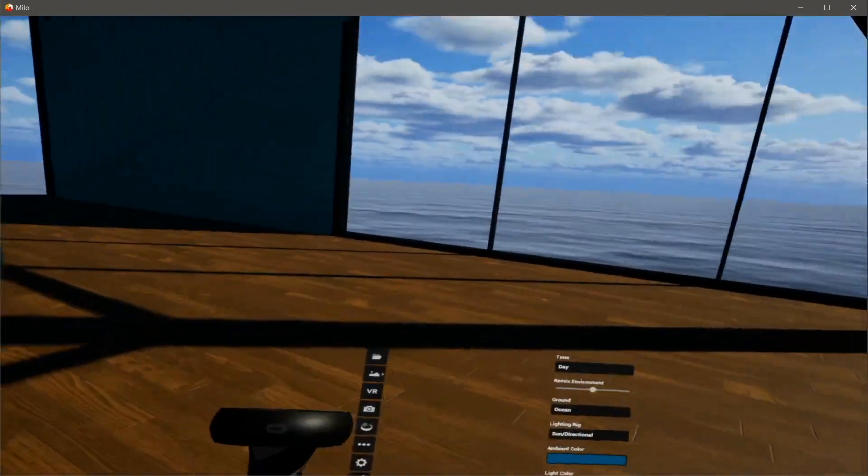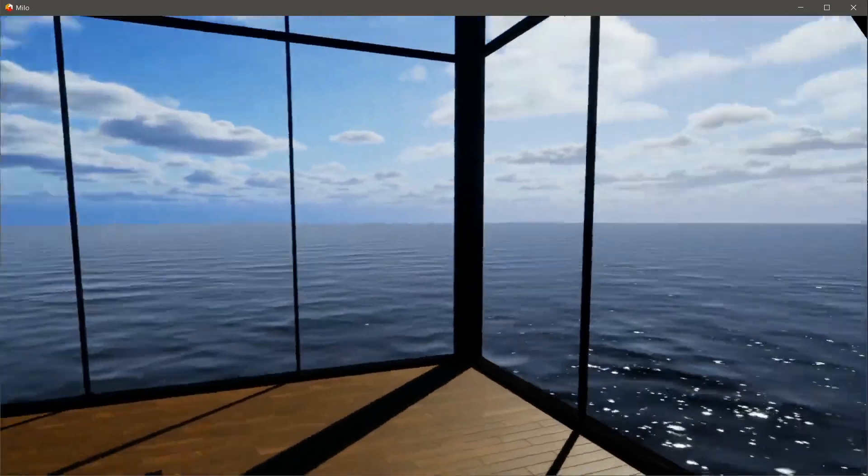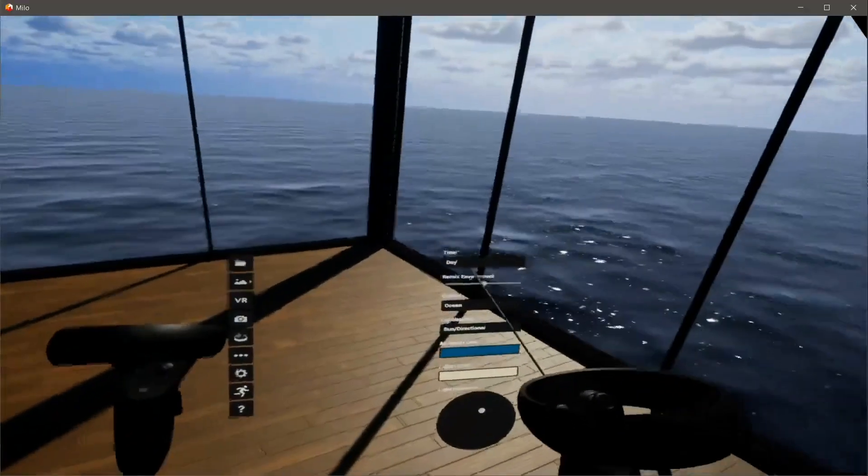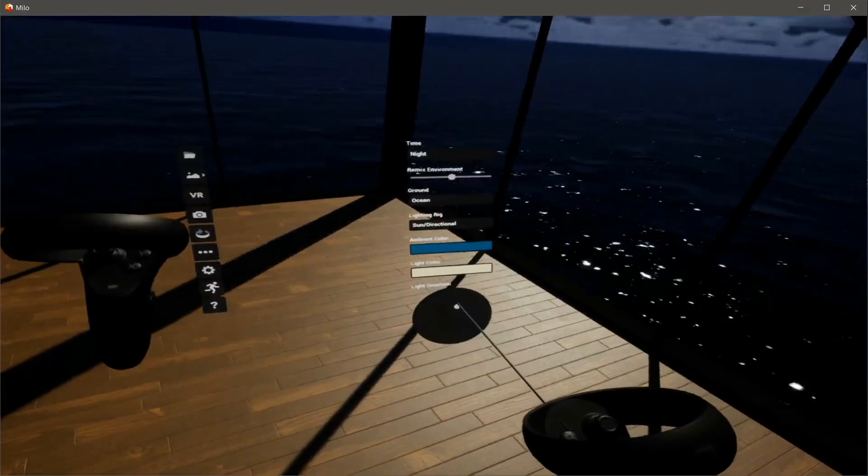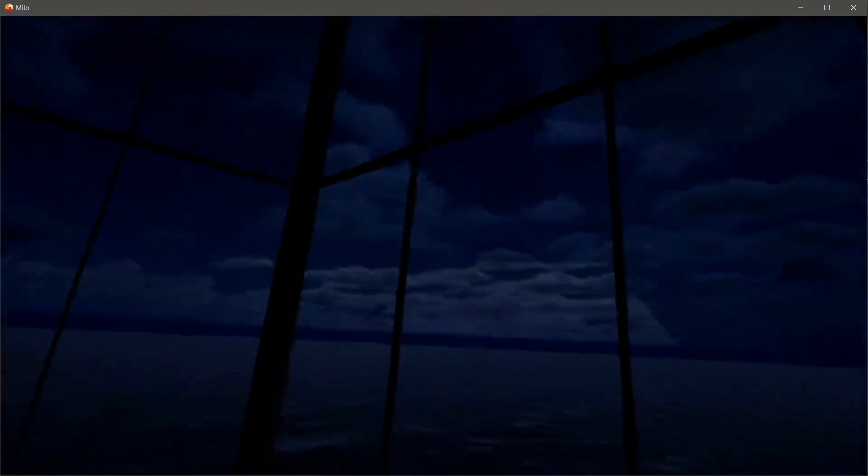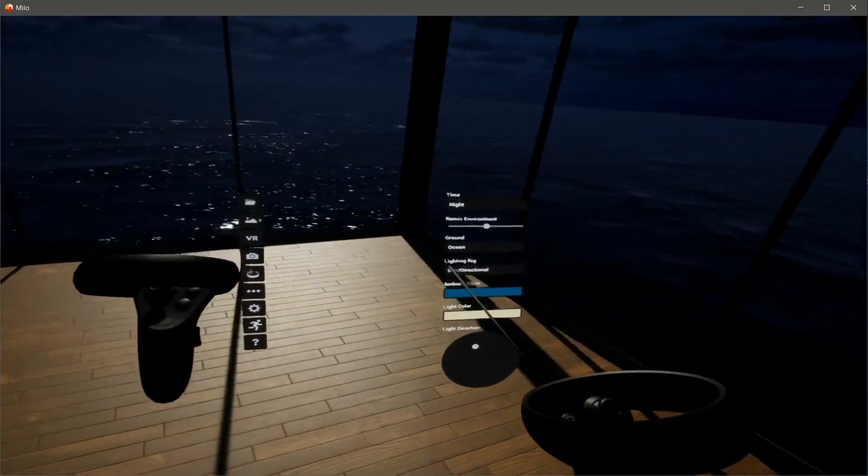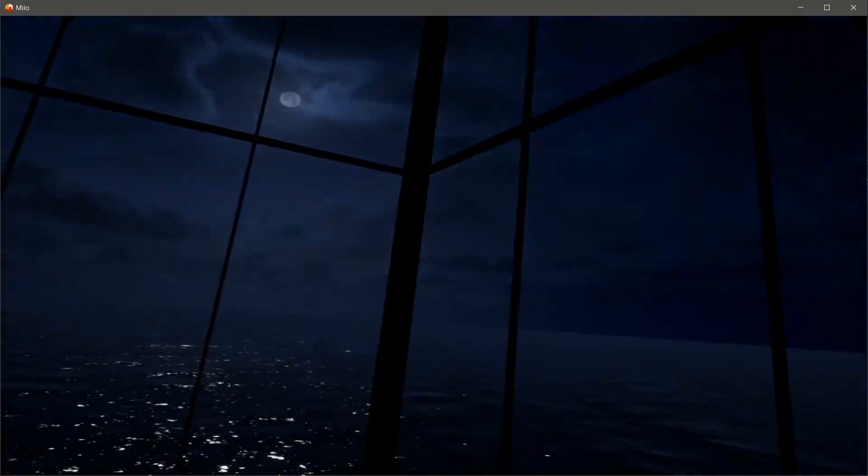So I'm here in VR. I can move around as I like. I can switch the sky to night with the sun around, the moon around. Remix the clouds.